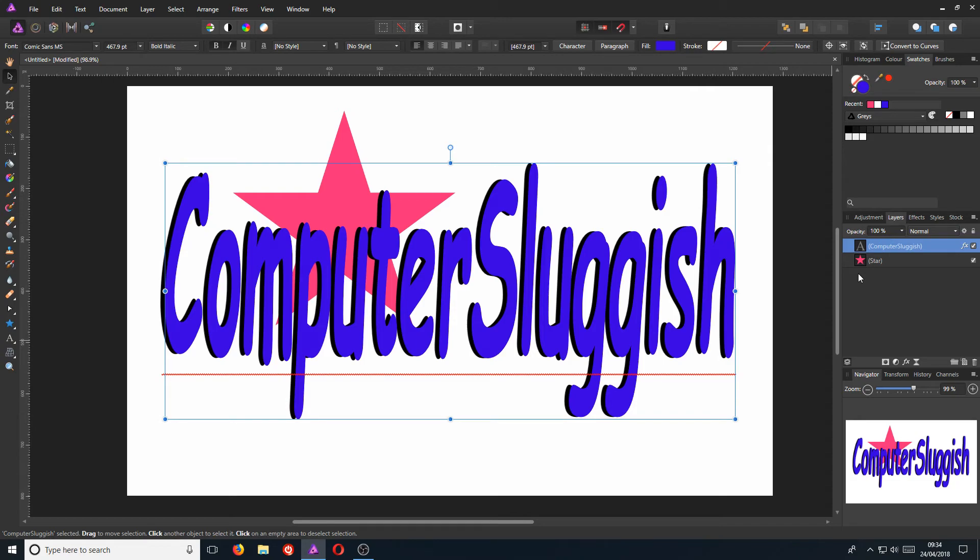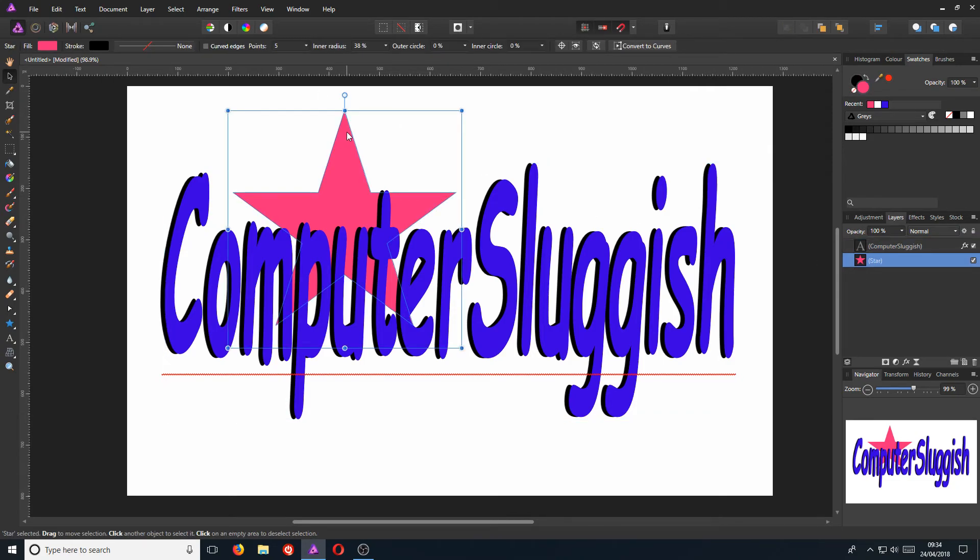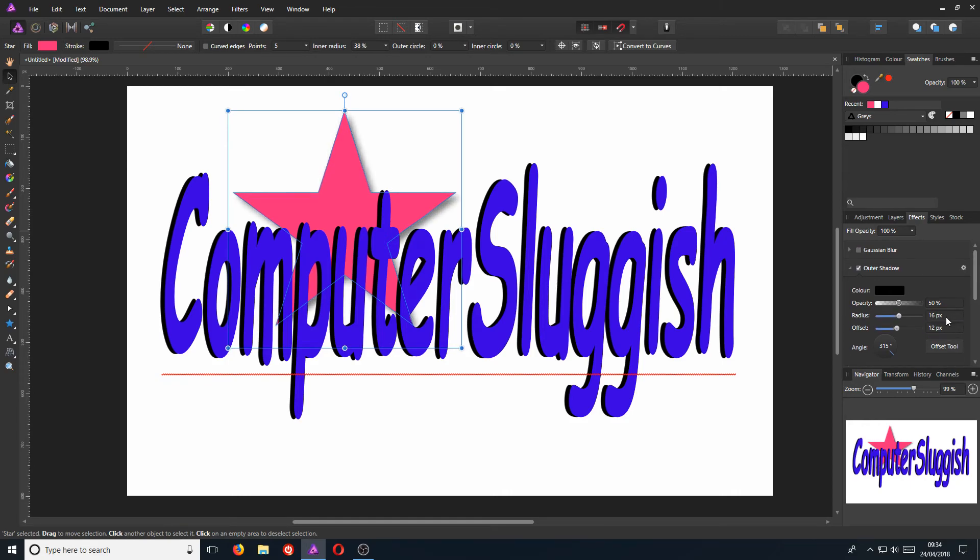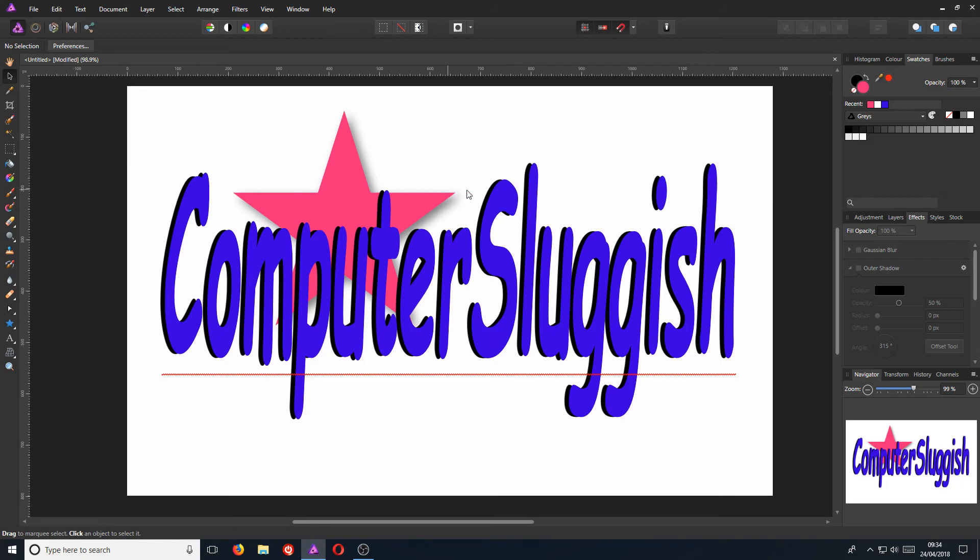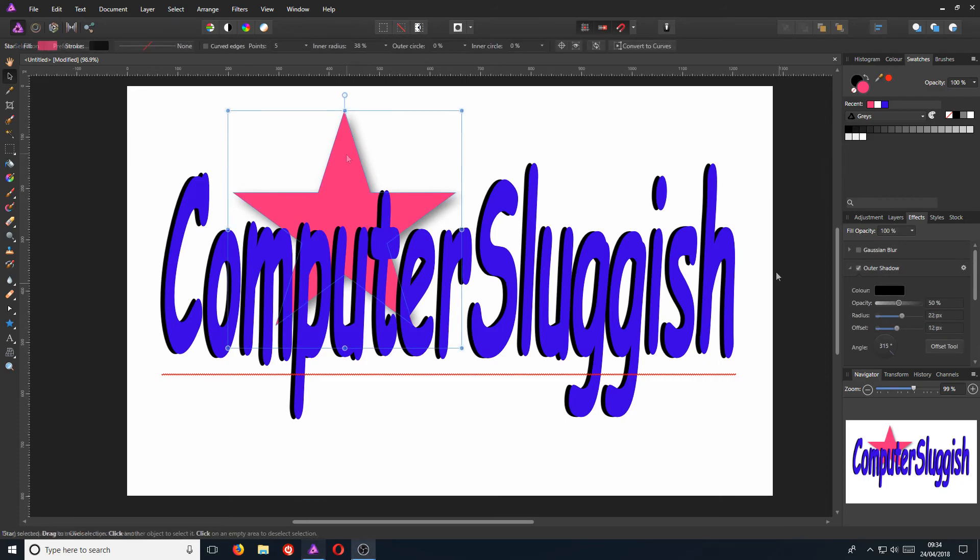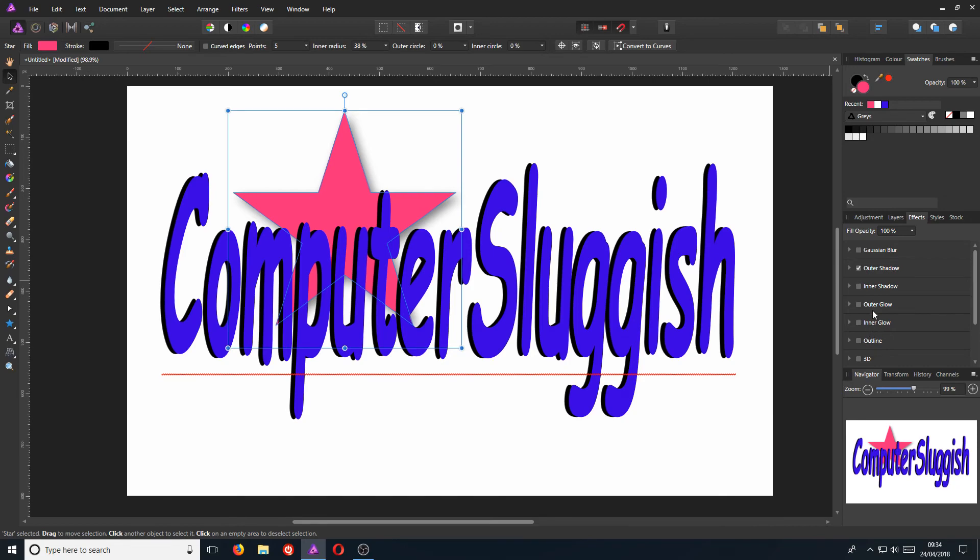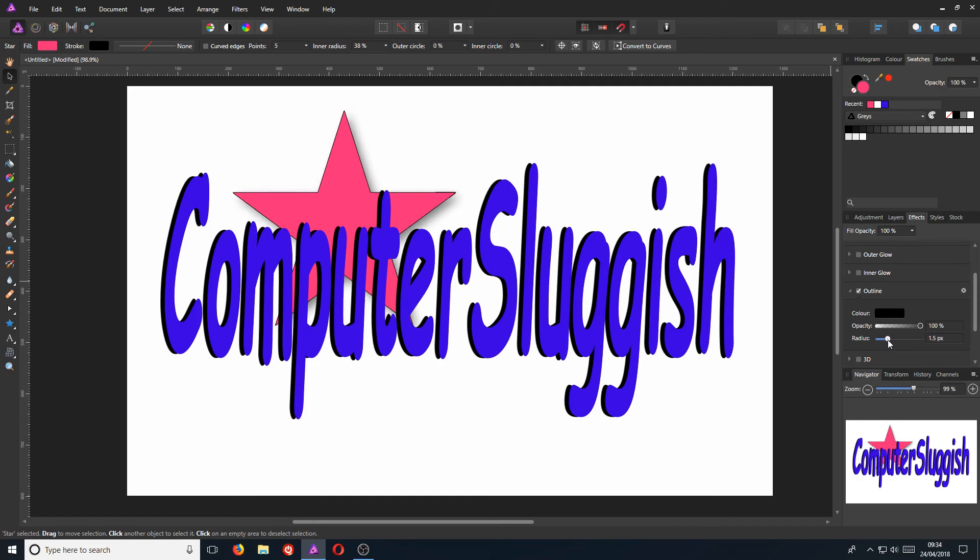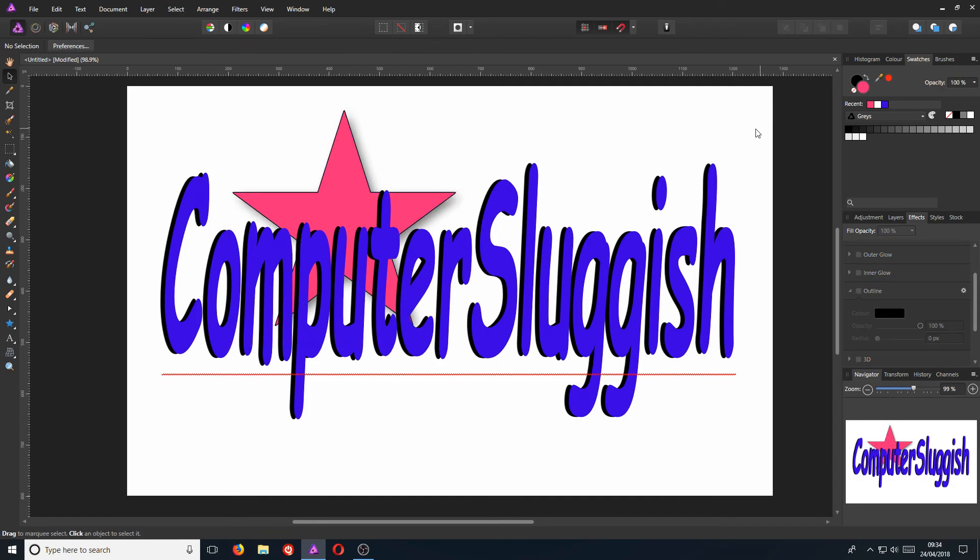Now that we have created our star, we want to add a shadow to that as well. So we need to click on our star and then we need to go to effects again. We now need to click on outer shadow. And we can then turn our radius up. We can also turn the offset up. There we go. There's a nice little shadow on our star. Let's just minimize outer shadow for a second. And let's go with an outline. If I now tick outline and turn the radius up on that, as you can see, it's added an outline to our star, which is great.